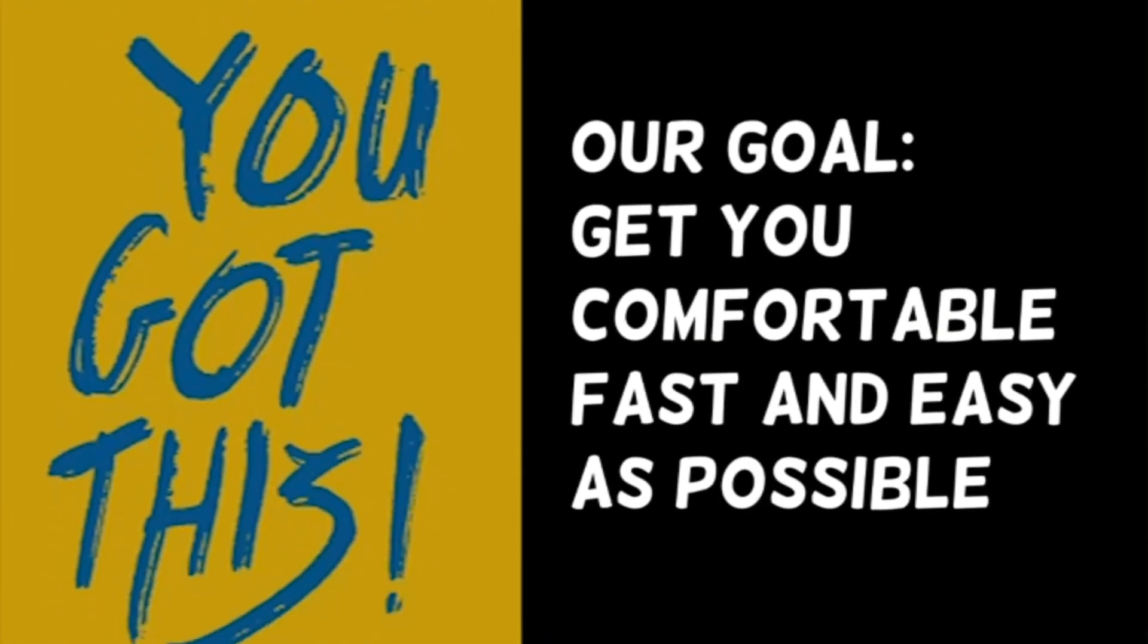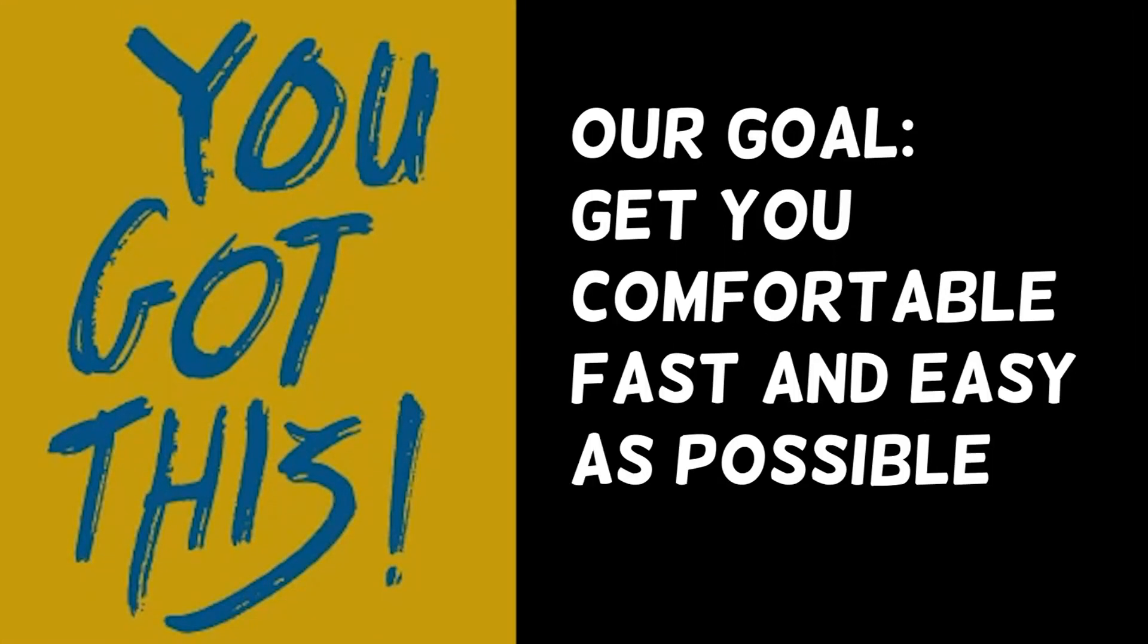Like any software, Blender has a learning curve, but my goal is to get you comfortable as fast and as easy as possible.